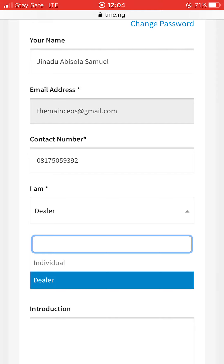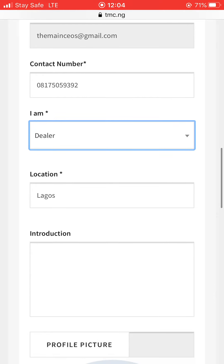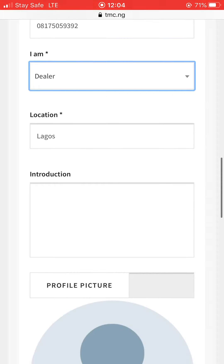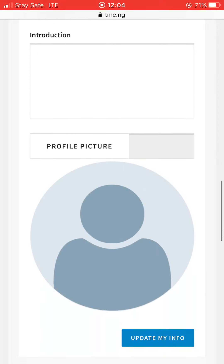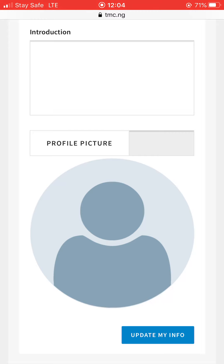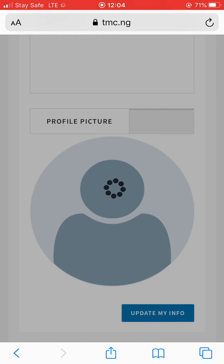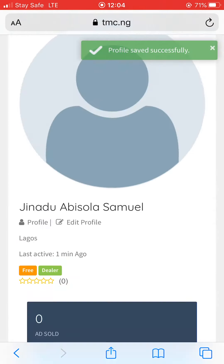If you want to be a distributor or you have products to sell using the CMC platform, pick dealer. If you just want to buy something, put individual. Location is compulsory — put your full address. Write an introduction about your business, everything about your business. Then add a picture — either your business logo or your normal picture. Then update your info.